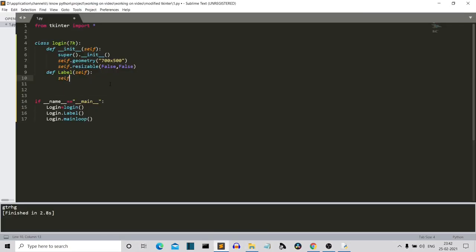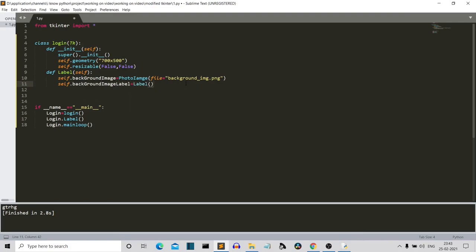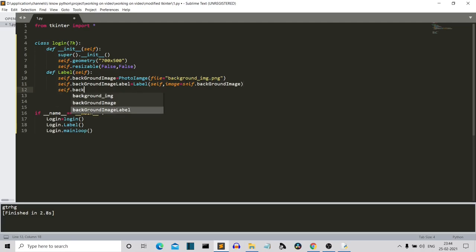We'll create a self.backgroundImage variable using camel casing for this project. Let me write the code and then explain what's happening. Let's save this and run our program.